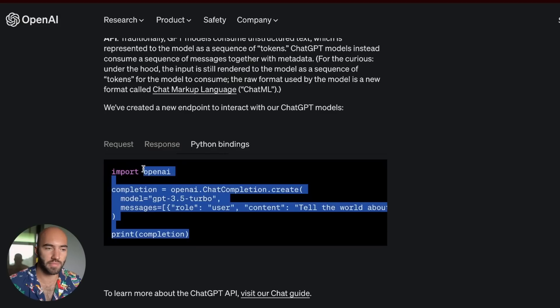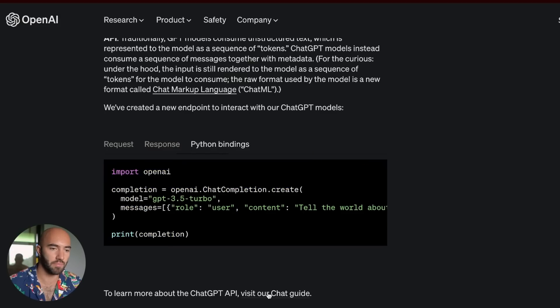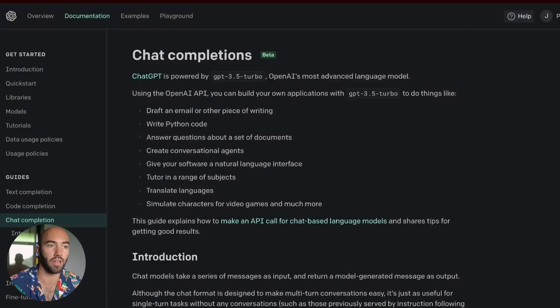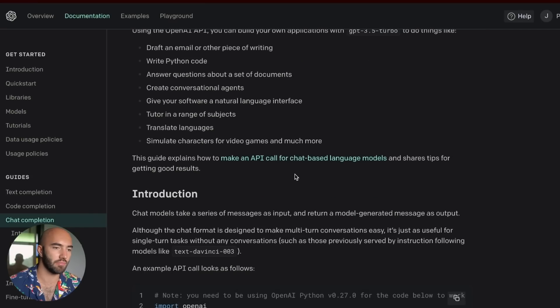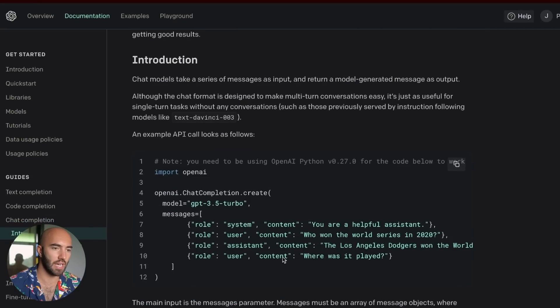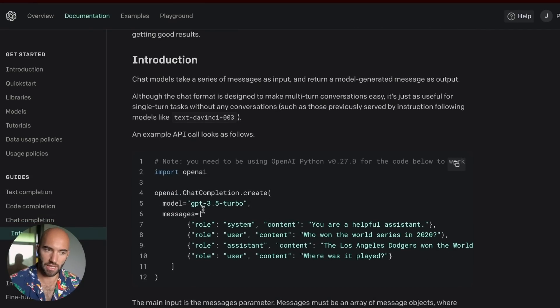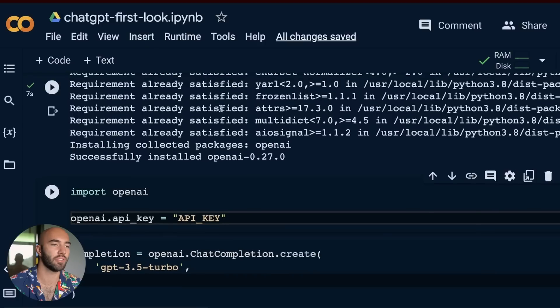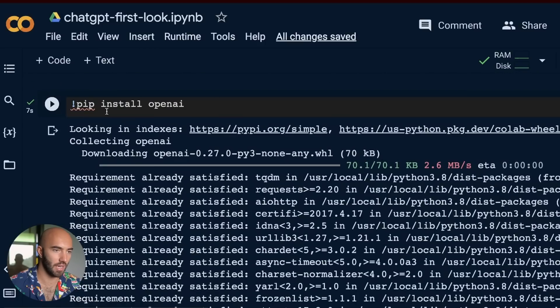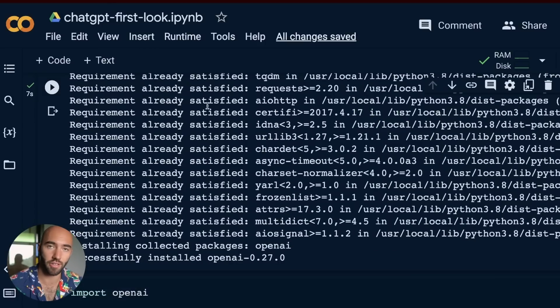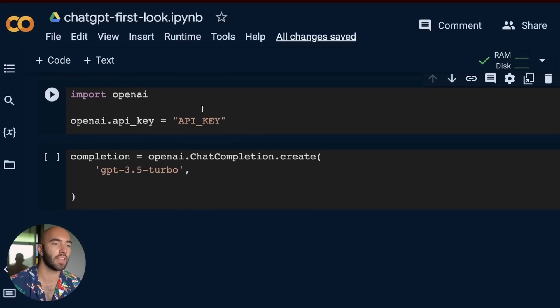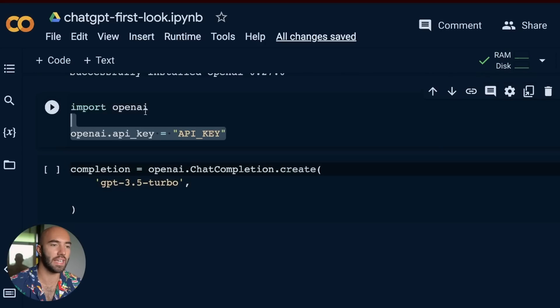Now we have some demo code here, and then we can come to here to get a more in-depth guide. So we have chat completions, go down and some code here. I'm going to basically replicate this here. So we come to here. All I've done here is just pip install OpenAI. I come to here,